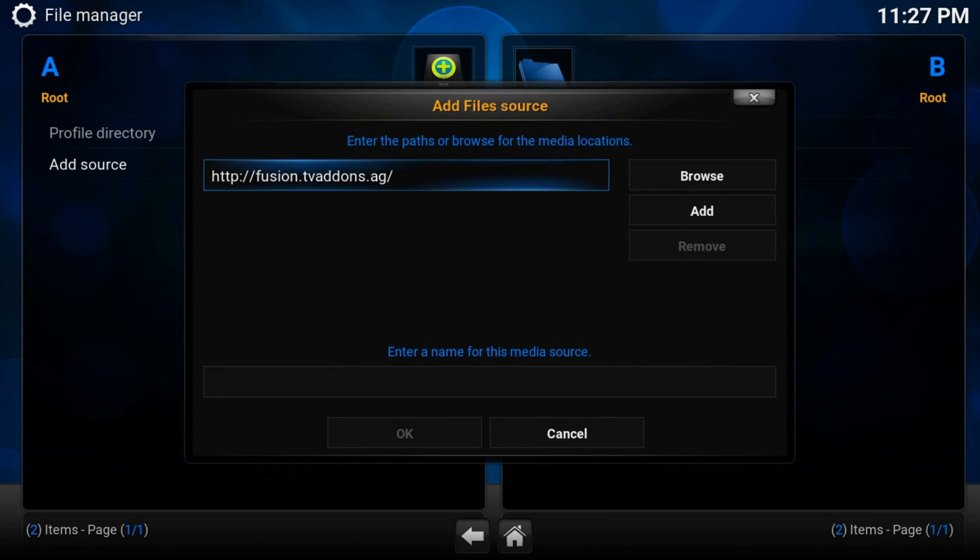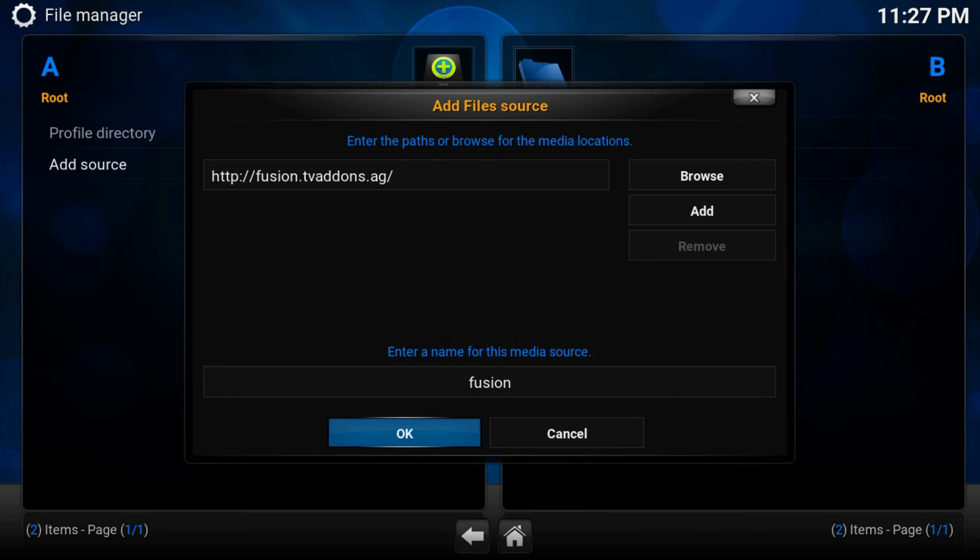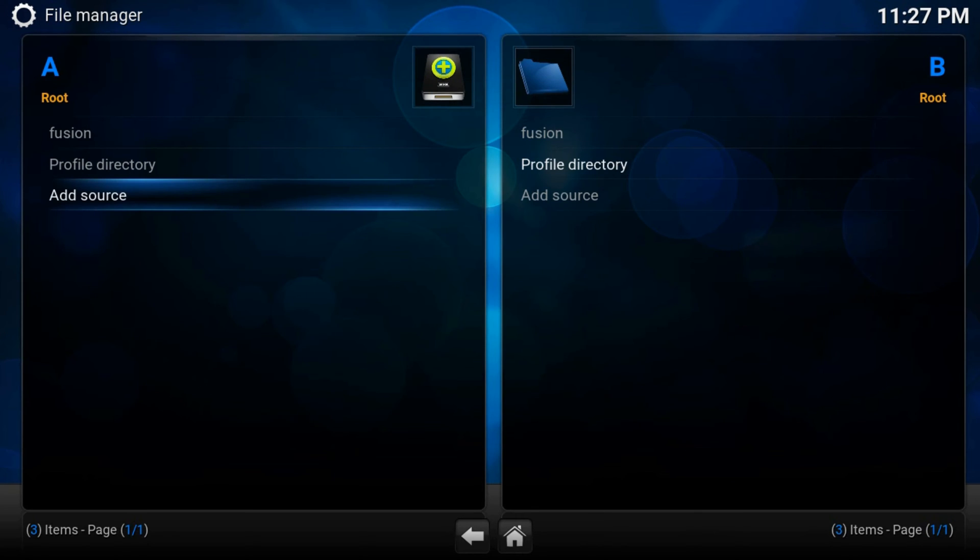Done. Type a name, fusion for example. Ok. Now back.